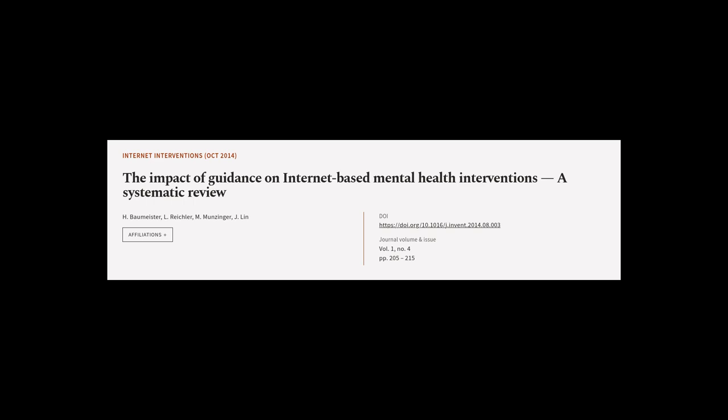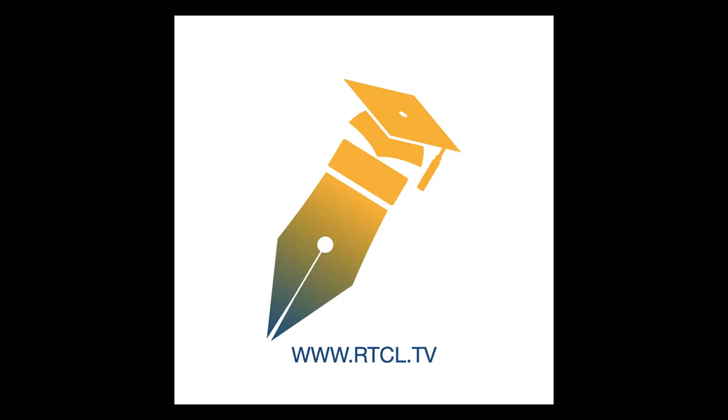This article was authored by H. Baumeister, L. Reichler, M. Munzinger, and others. WeirArticle.tv, links in the description below.